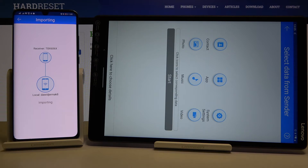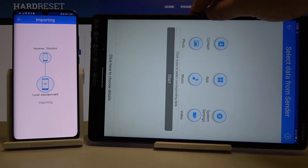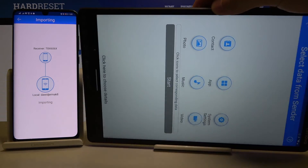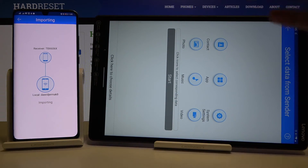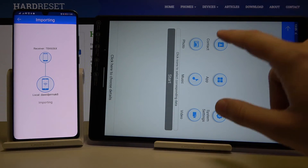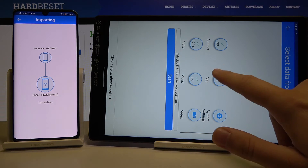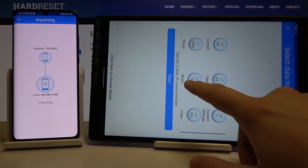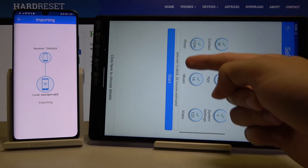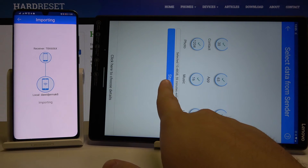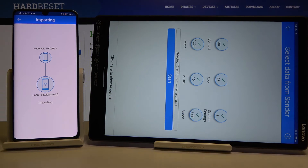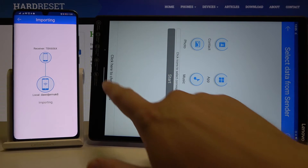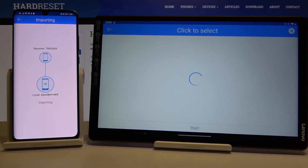Right now, if you want to transfer all of the data, you have to select all of these icons. Right here you get the size of the selected files and also the estimated transfer time. But since I don't want to wait that long, I'm going to scroll down to the details.